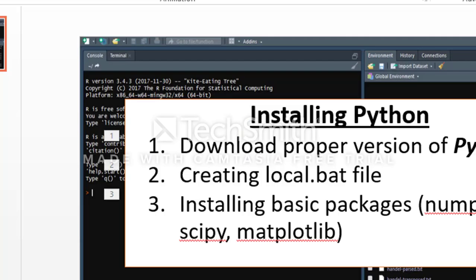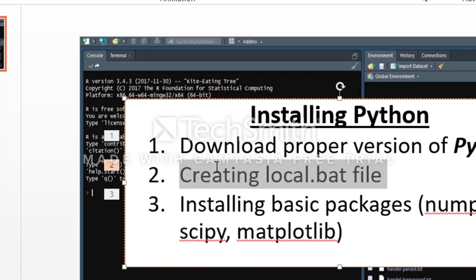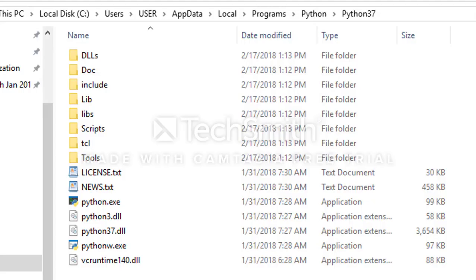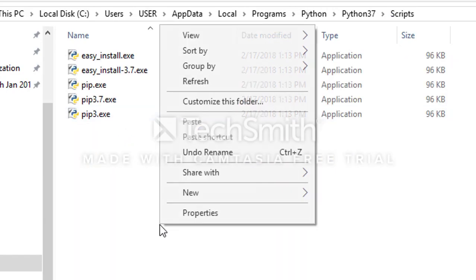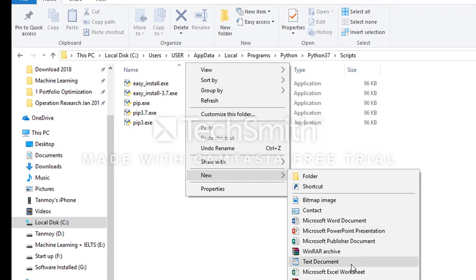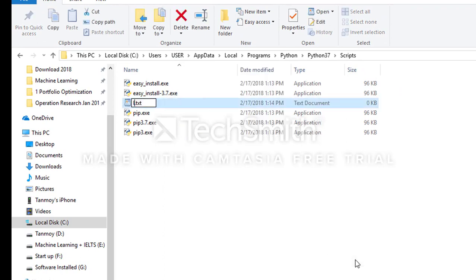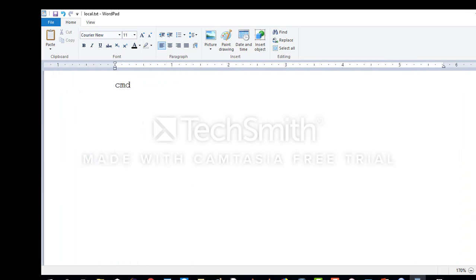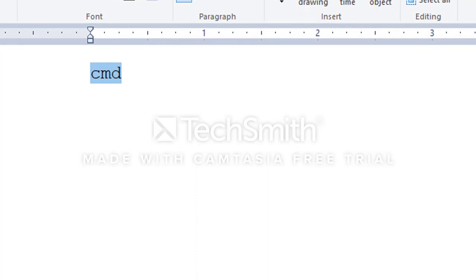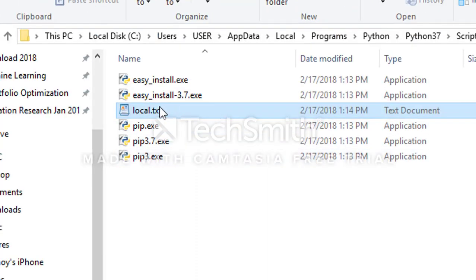Now we need to create a local bat file. This file is needed to install Python packages. Inside our Python directory there is a Scripts folder, where we are going to create a file called local.txt first, because we need to write 'cmd' inside that file. We type 'cmd' and save it. Then we will rename the file from local.txt to local.bat.